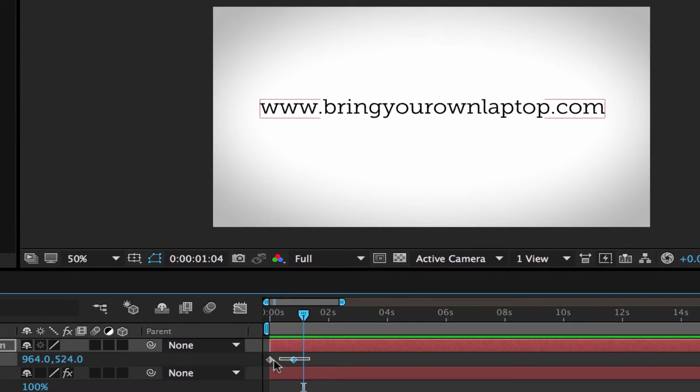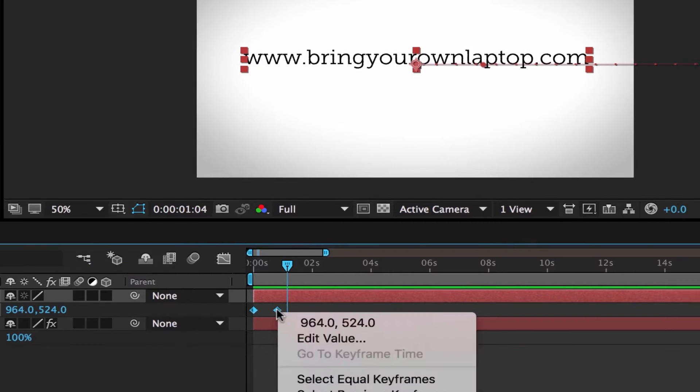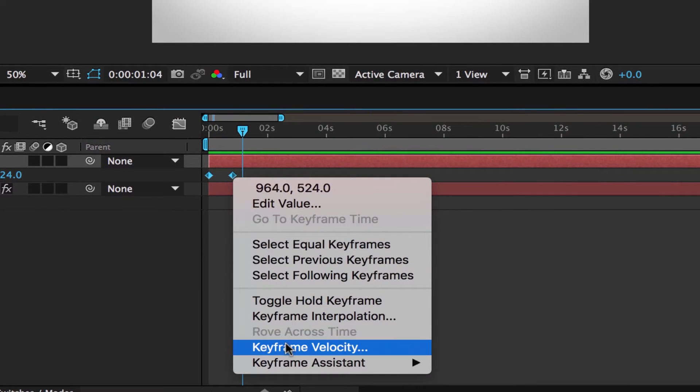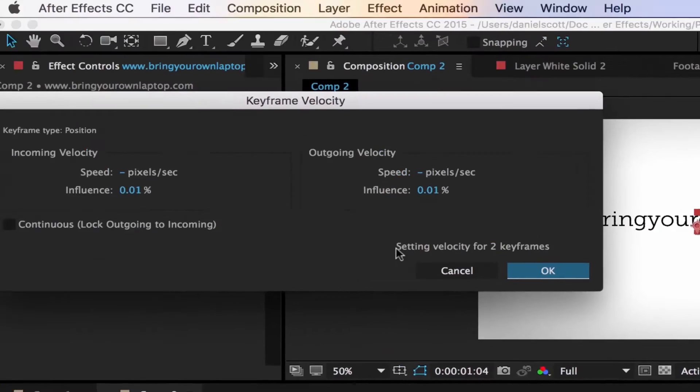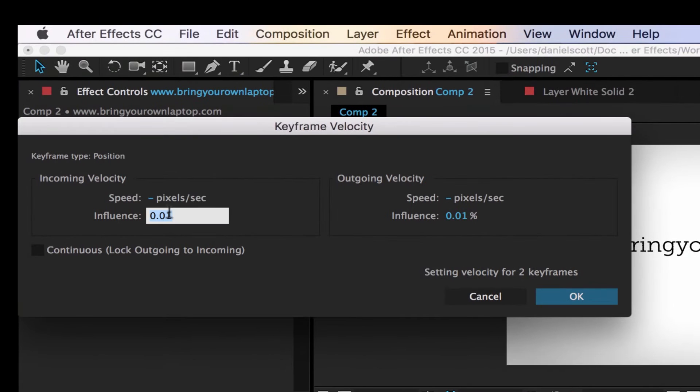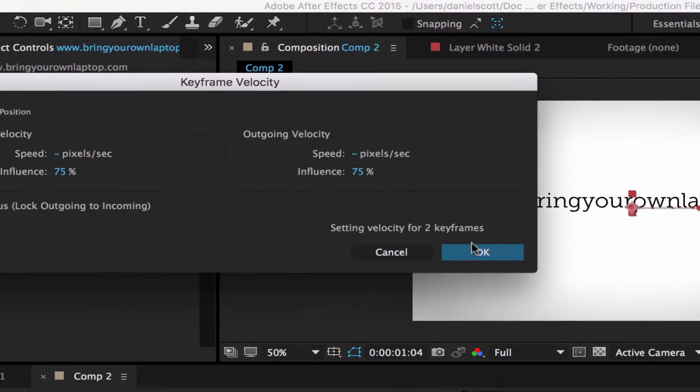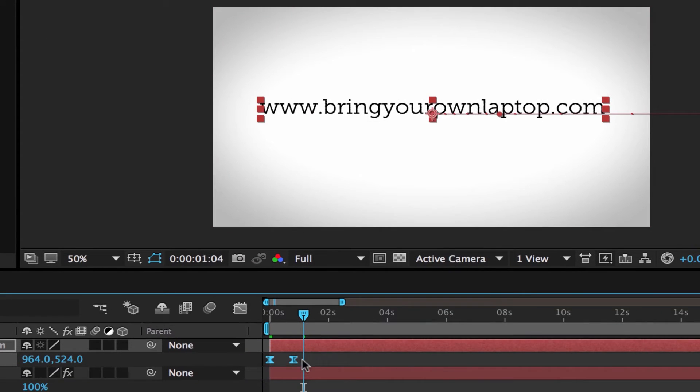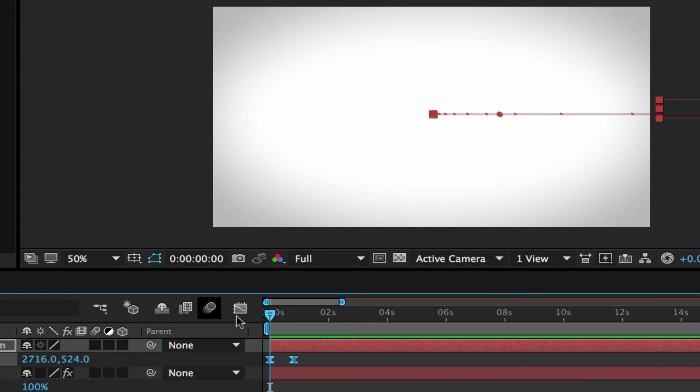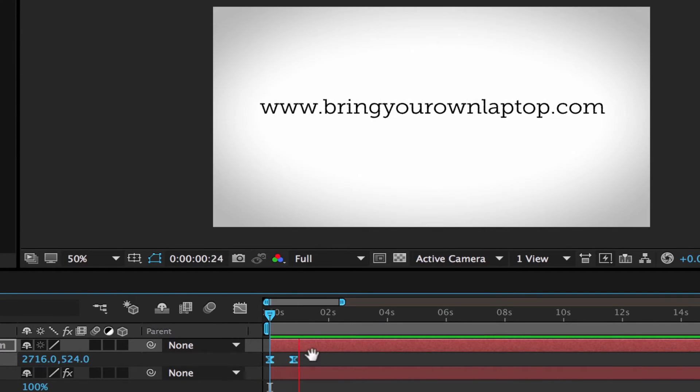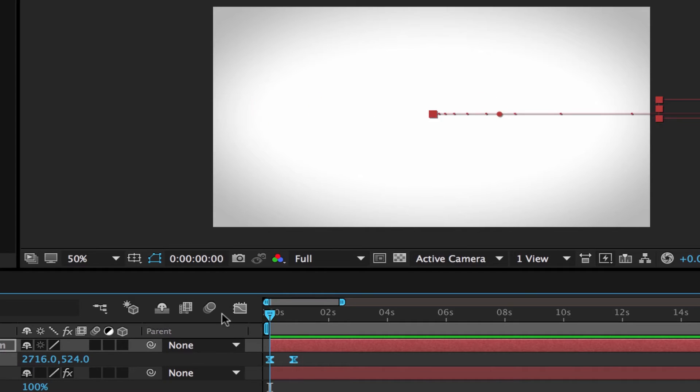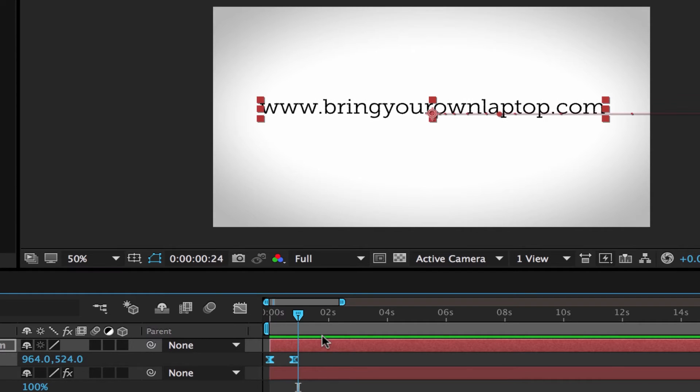What we do is I'm going to select both of these keyframes, right-click one of them, go down to Keyframe Velocity, and I'm going to put Influence 75 on this side, 75 on that side, click OK. And there, they changed the little hourglasses, but watch this when I preview it. Whee. See, looks pretty when it slides in. All right, that is tip number one, easing.